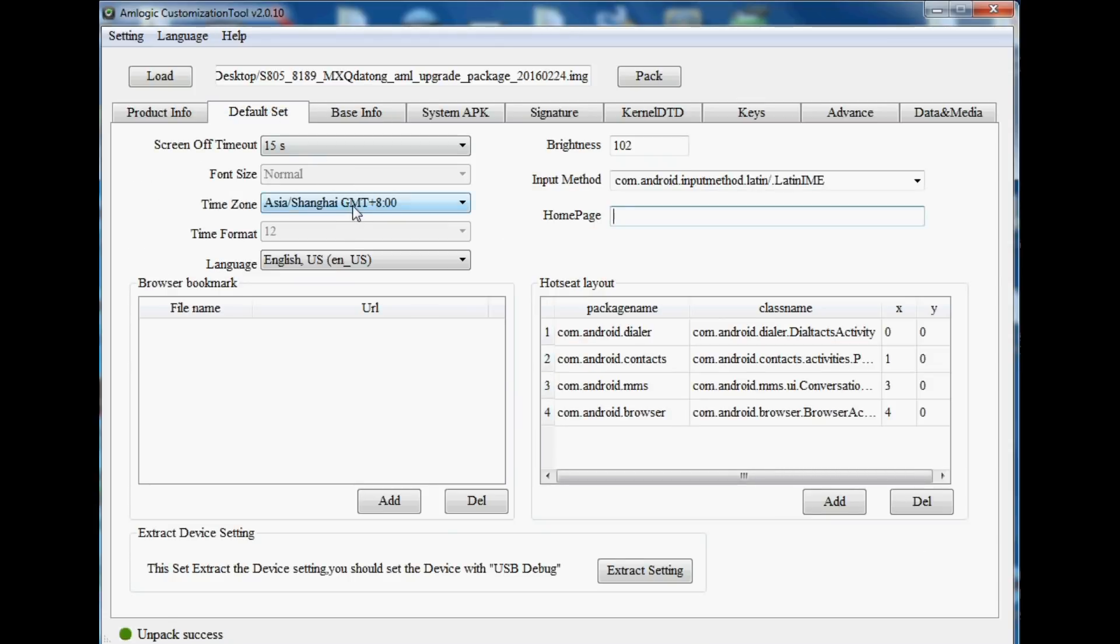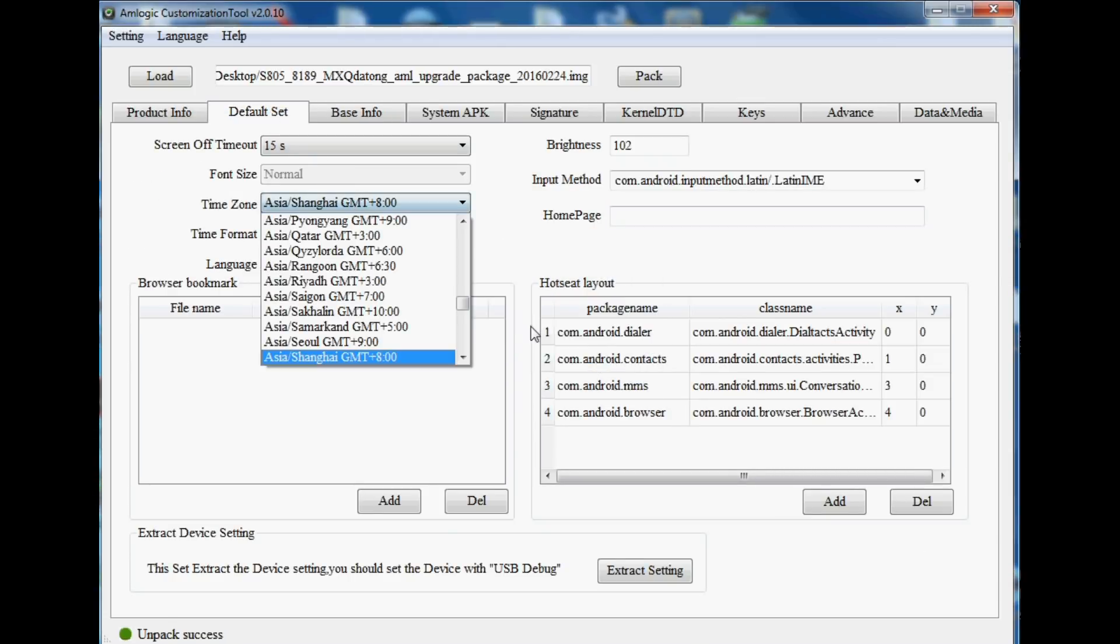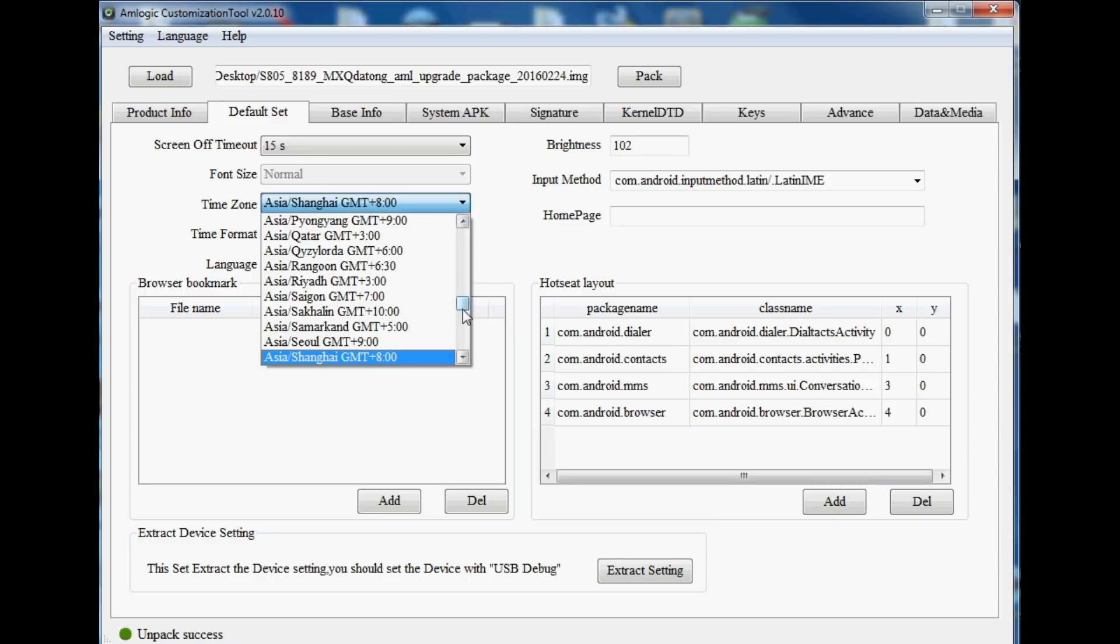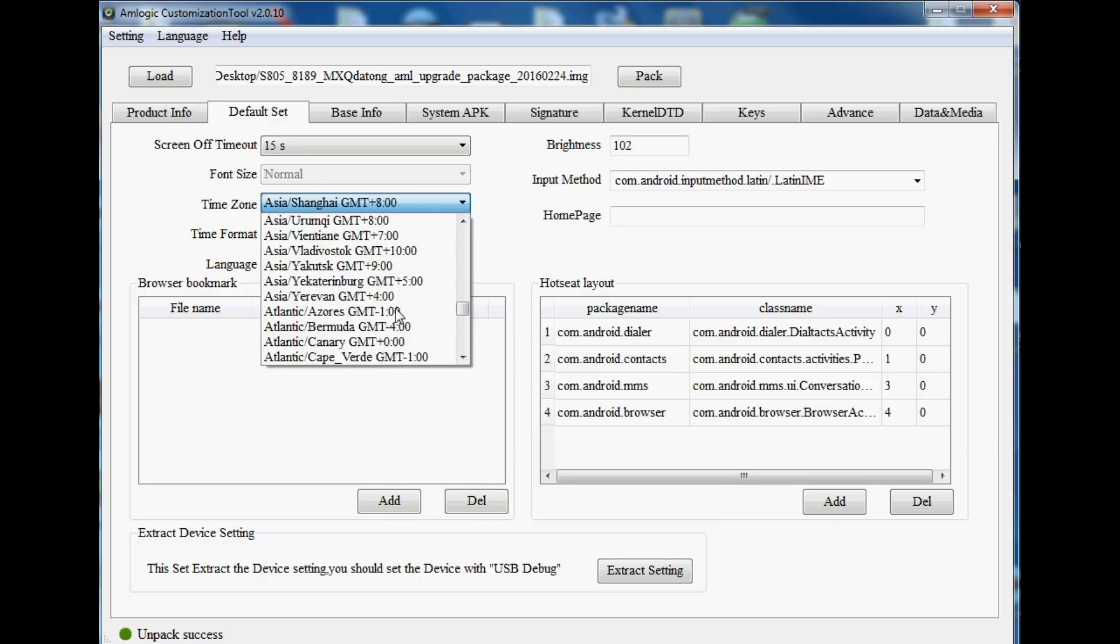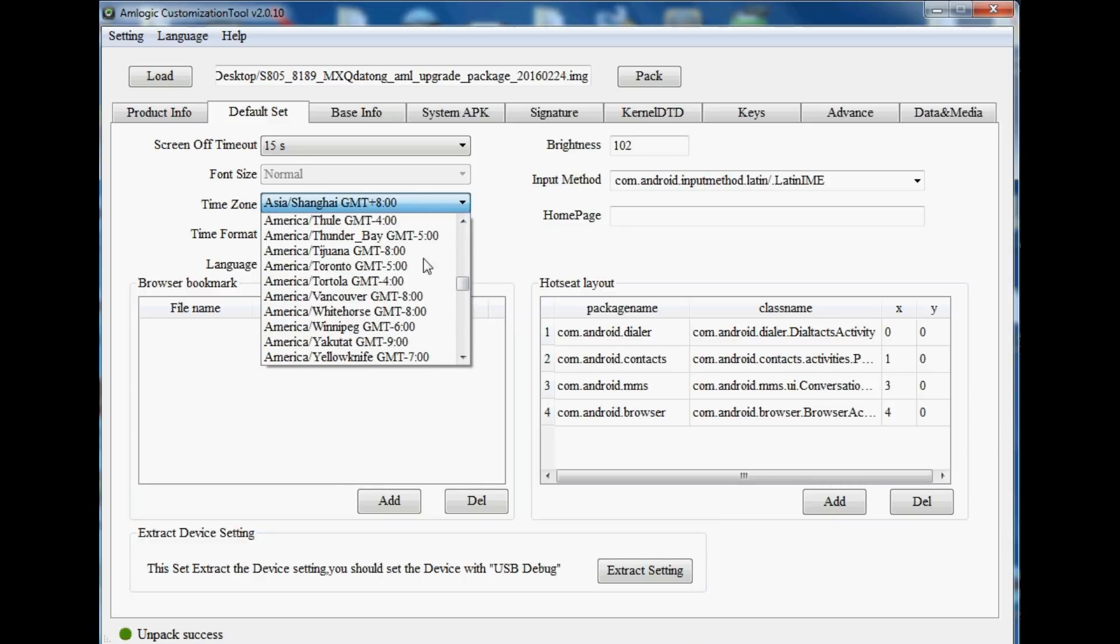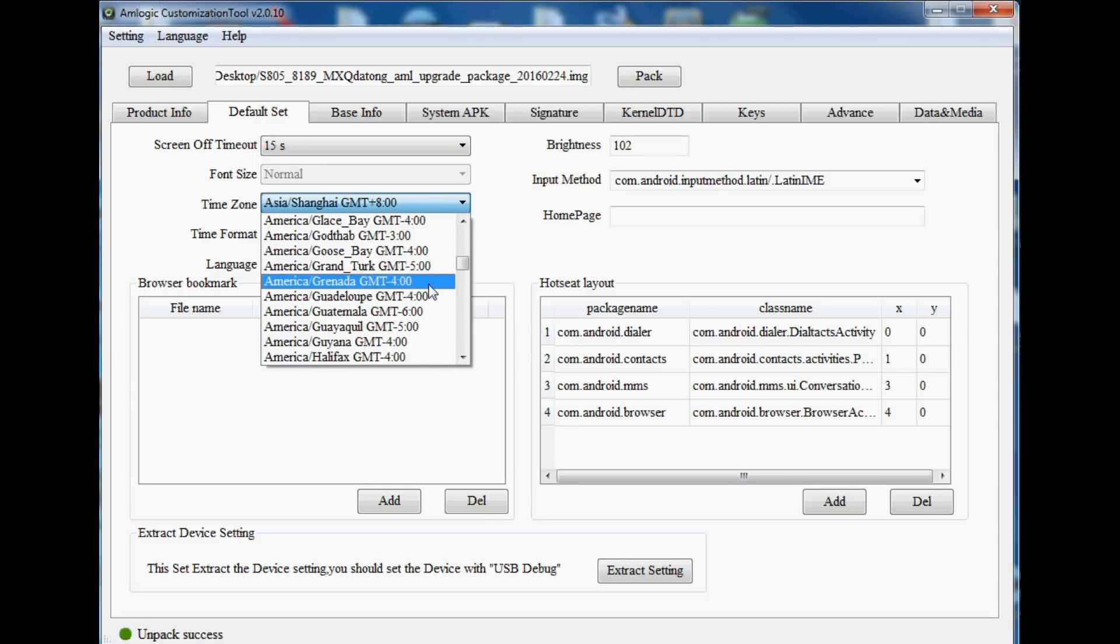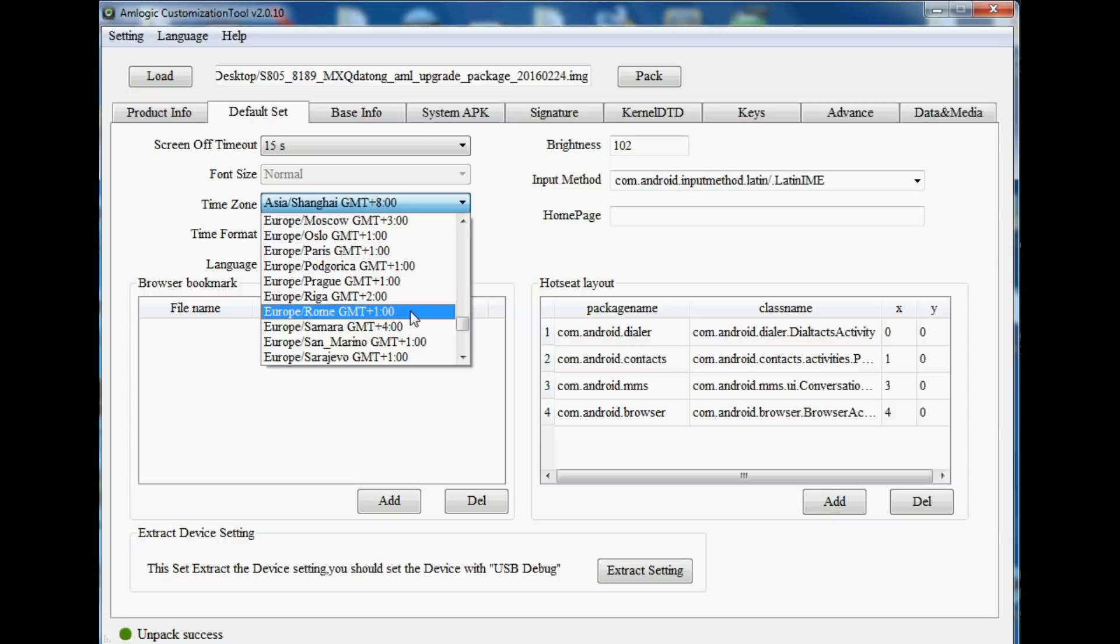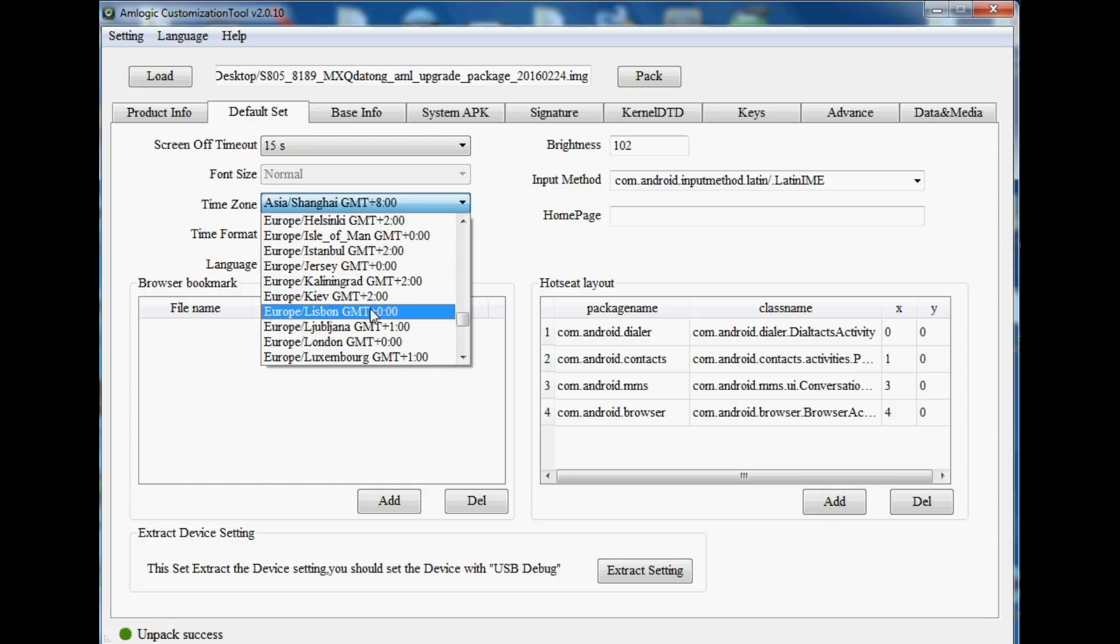We can move over to the default settings where we can change the language, we can change the time zone, it's all defaulted to whatever you want it to be. Normally firmware comes defaulted to Chinese, so we can change it just to save us a little bit of time after loading it onto our device. There's a few different things as well. Some of these firmware preset to certain bookmarks in the browser, you can delete all those if you want to. Mine hasn't got any at the moment.